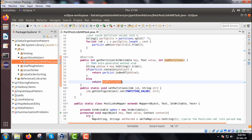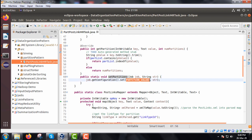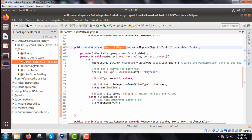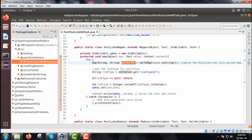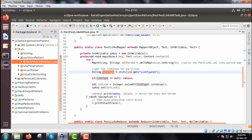Next we define a static method setPartitions, which takes a Job job and String str, and calls job.getConfiguration().set(PARTITION_VALUES, str) to set the job configuration. We also have the Mapper class named PostLinksMapper, which extends Mapper with some member variables including an IntWritable output key. We override the map method, and there is a utility function xmlToMap that takes an XML input argument and returns a HashMap object.